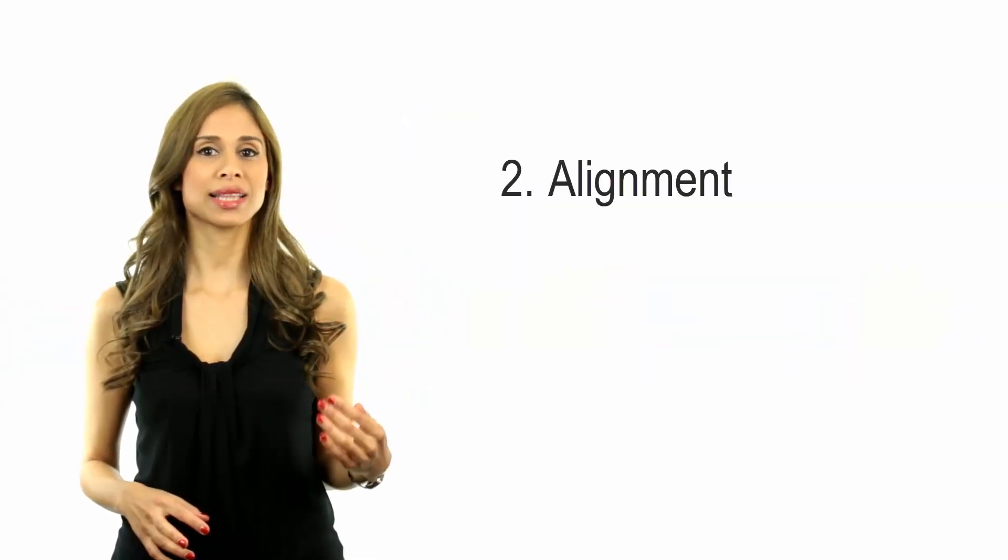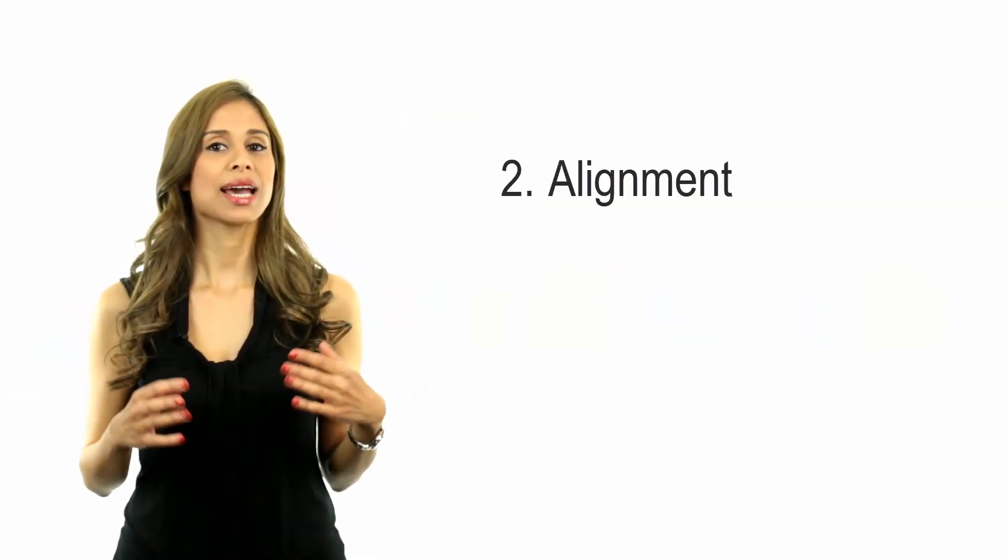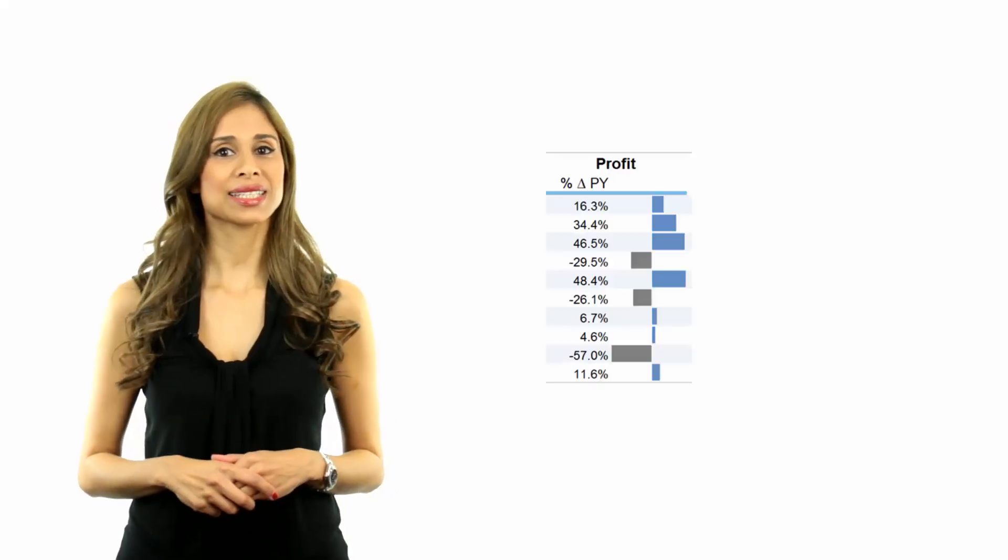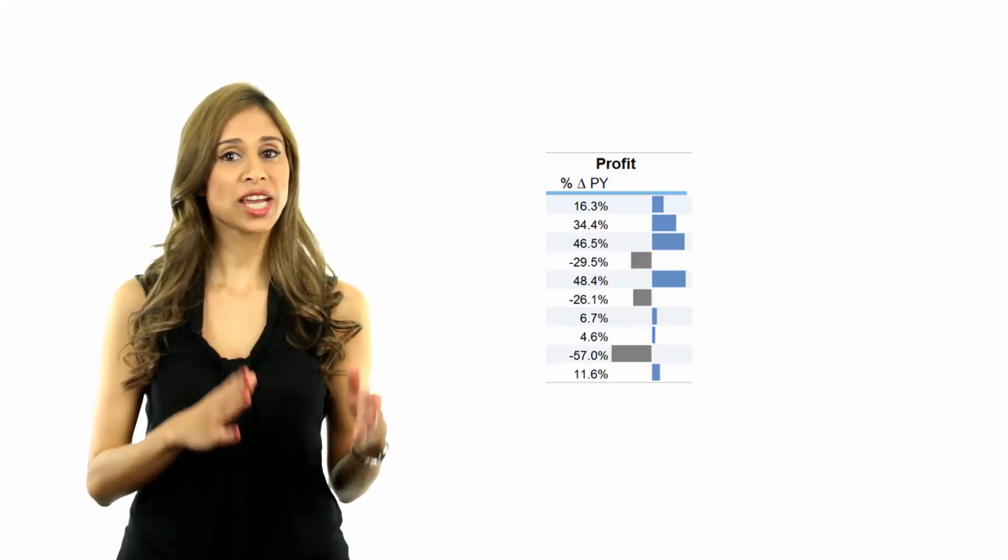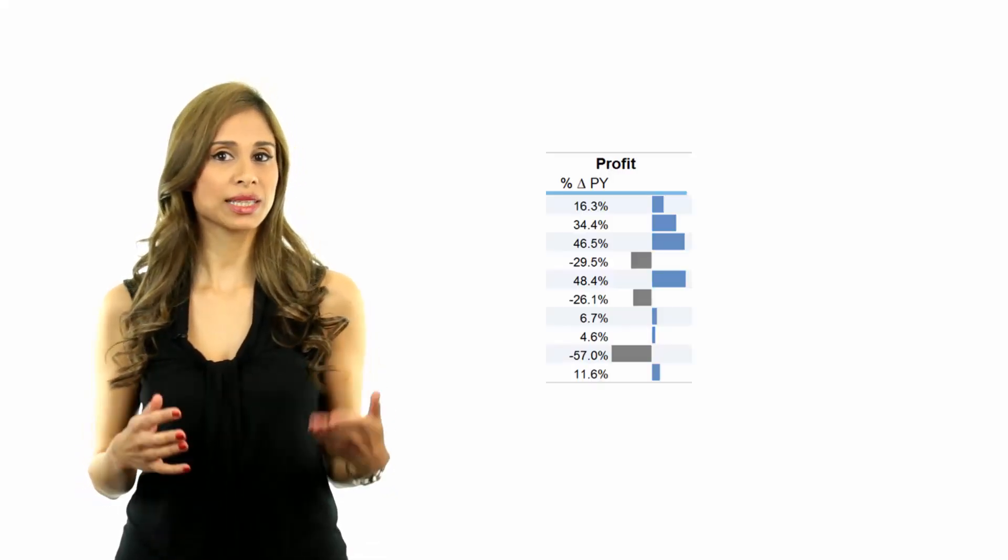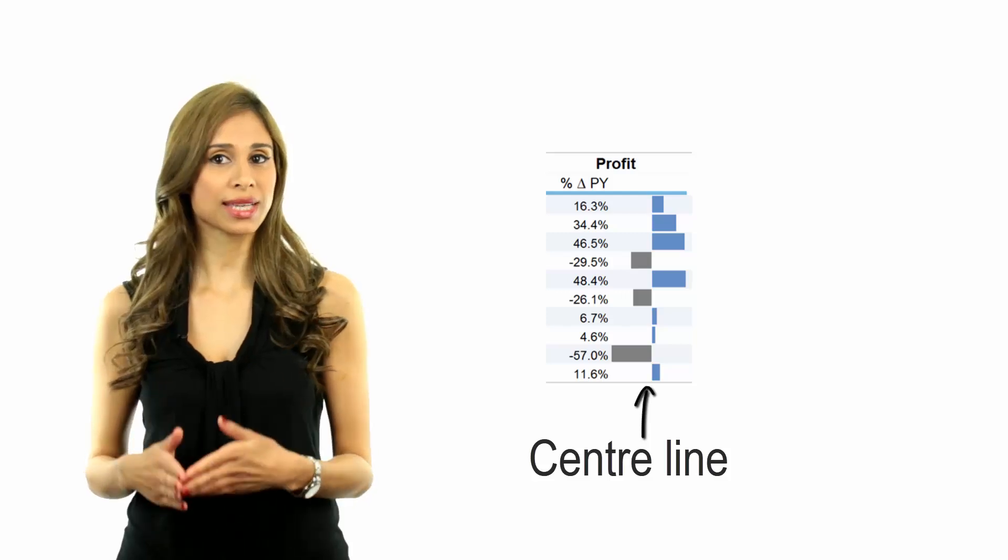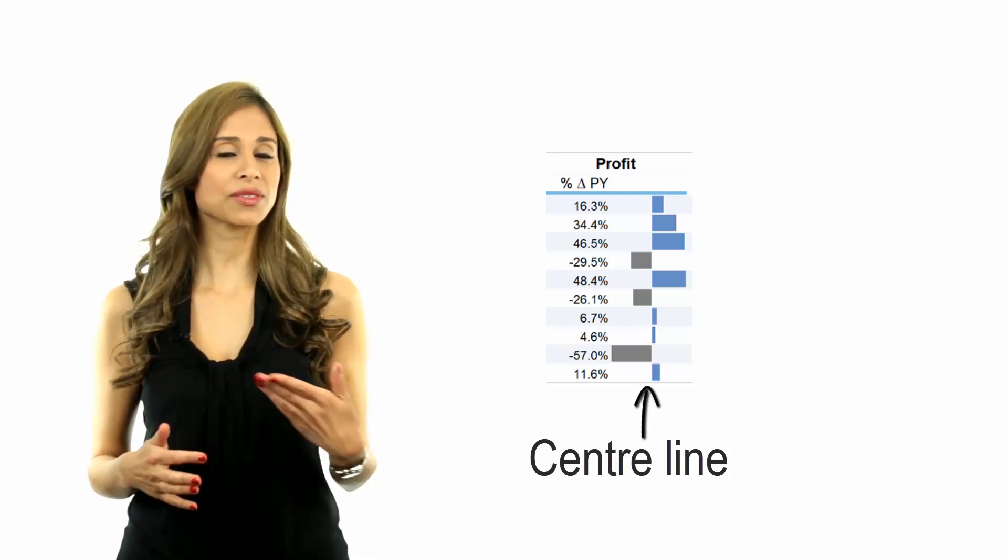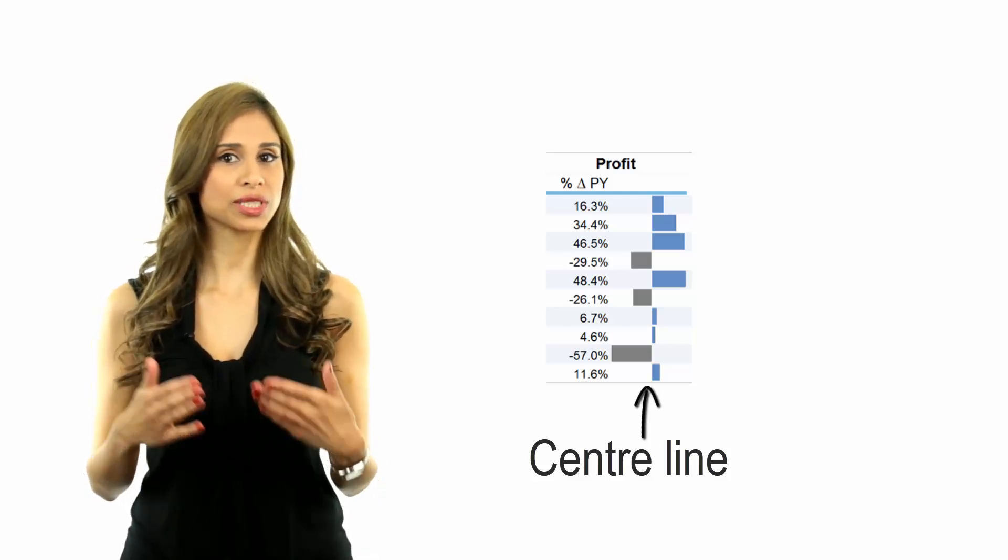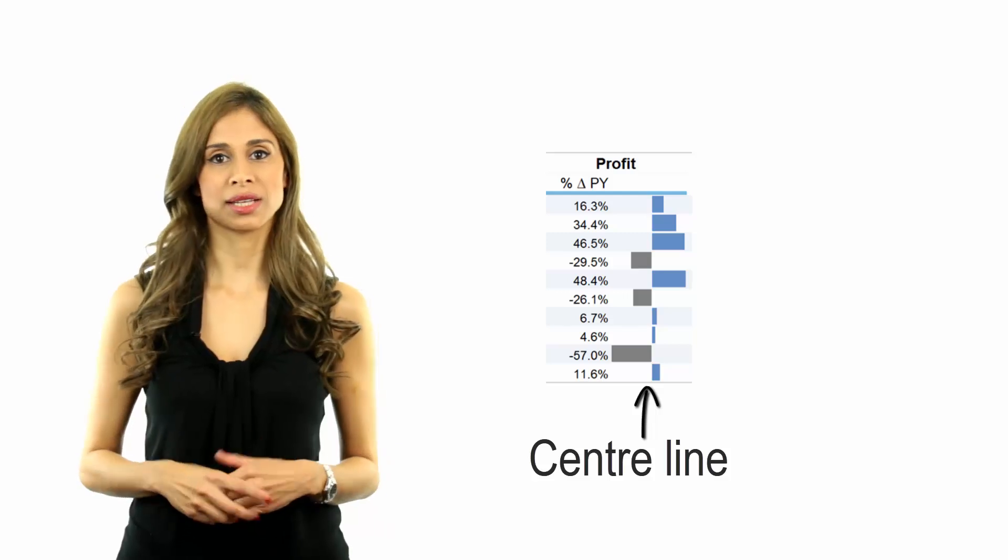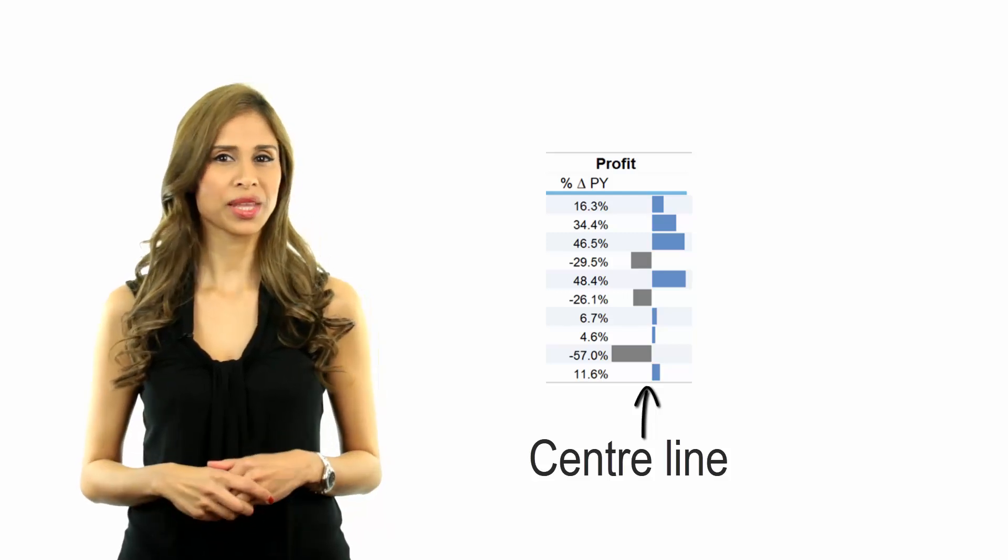Number two is alignment. Alignment connects different elements, so use it to show relationships. In this case, the change to previous year has been aligned to a center line, so either left of the center line for decrease and right of the line for increase.